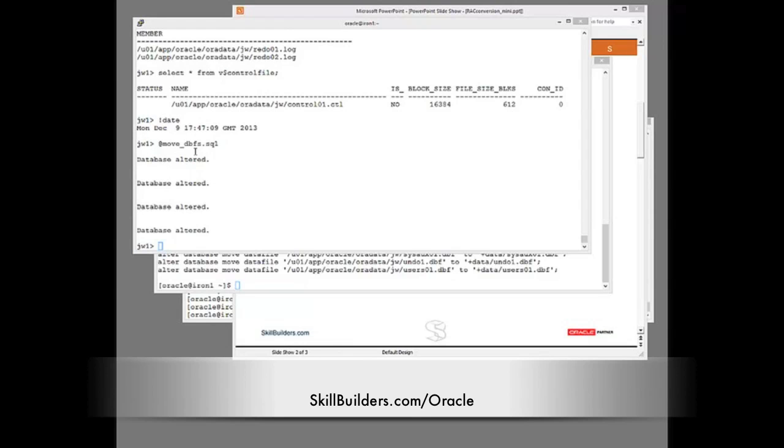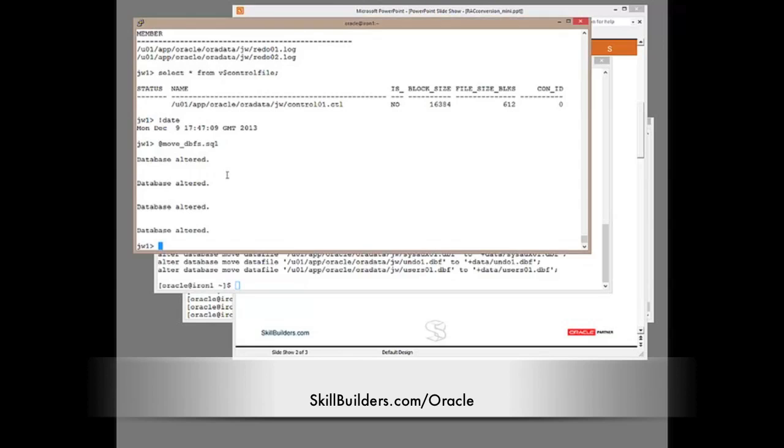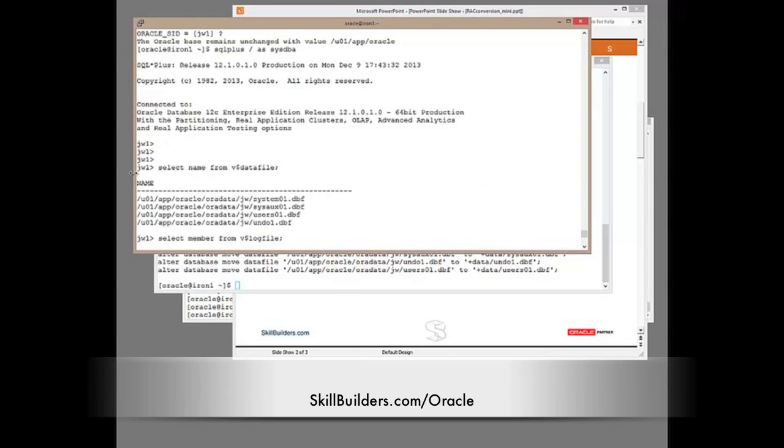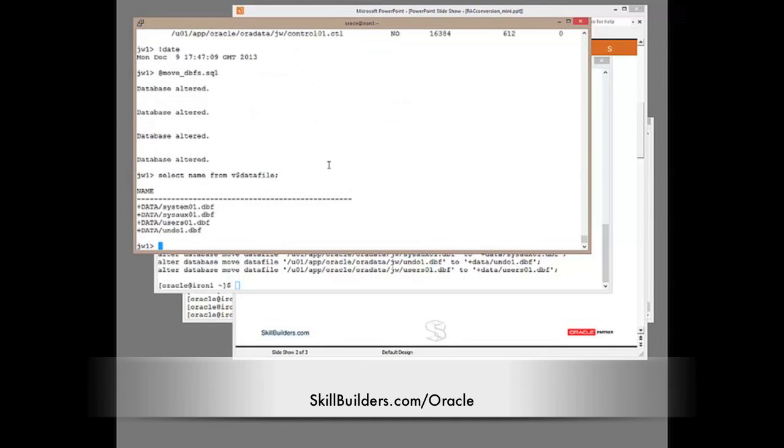So data files should now be on shared storage. Let's just check that. And there they are.